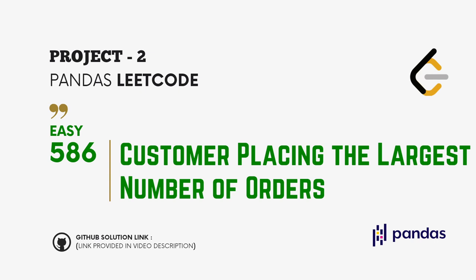The GitHub solution link for this problem will be provided in the video description below.